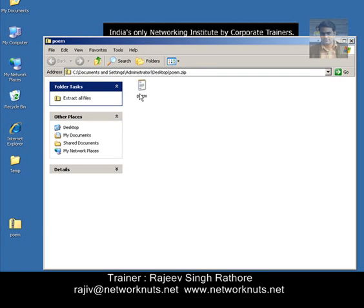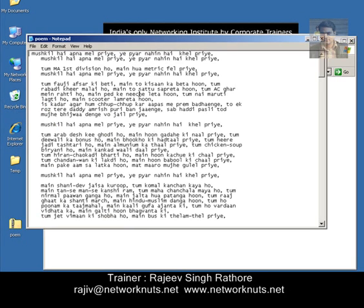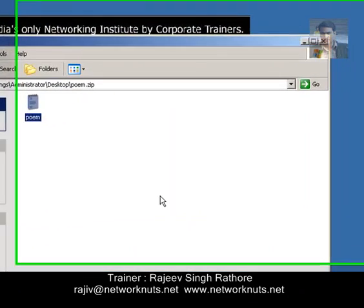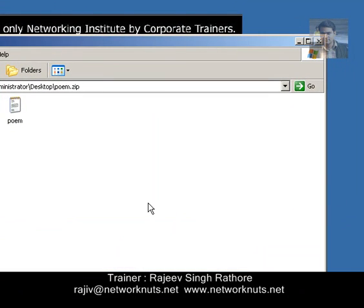Right now, if we try to open this file, it will open by default — no password is required to open this file. So now let me add a password to this file.